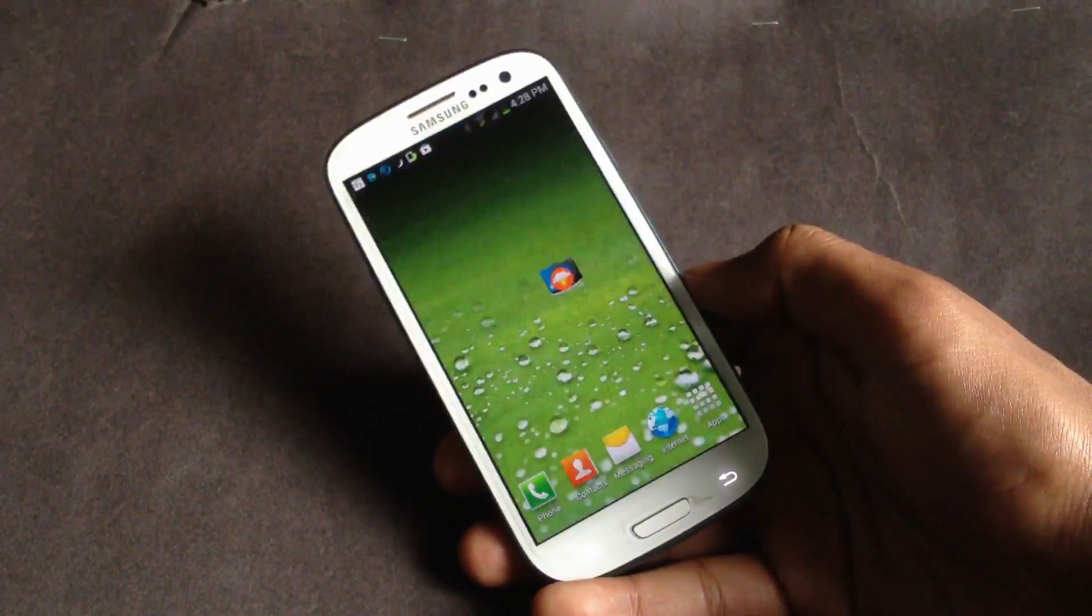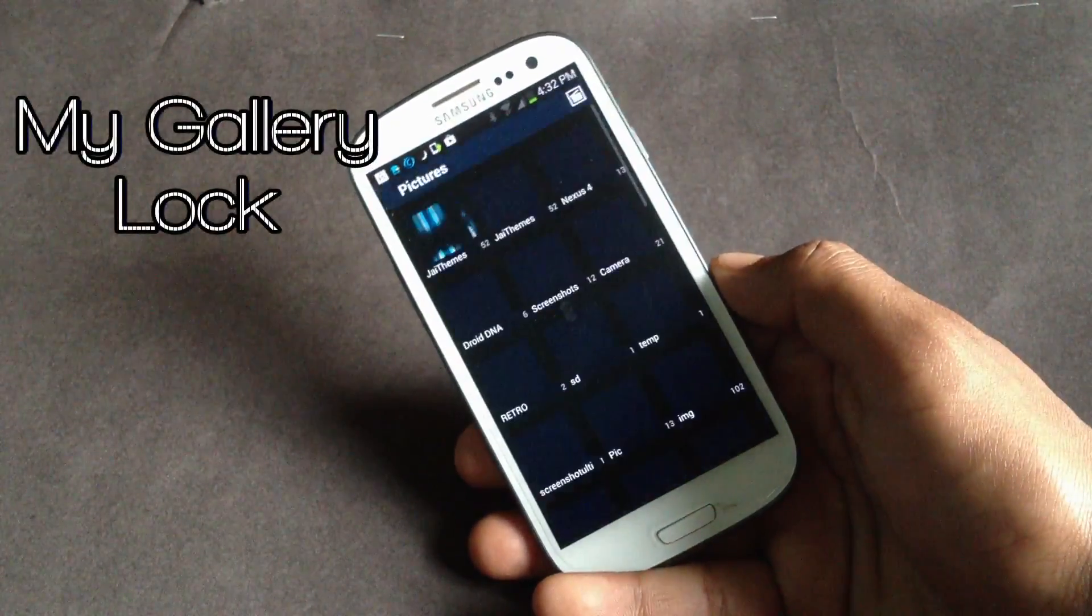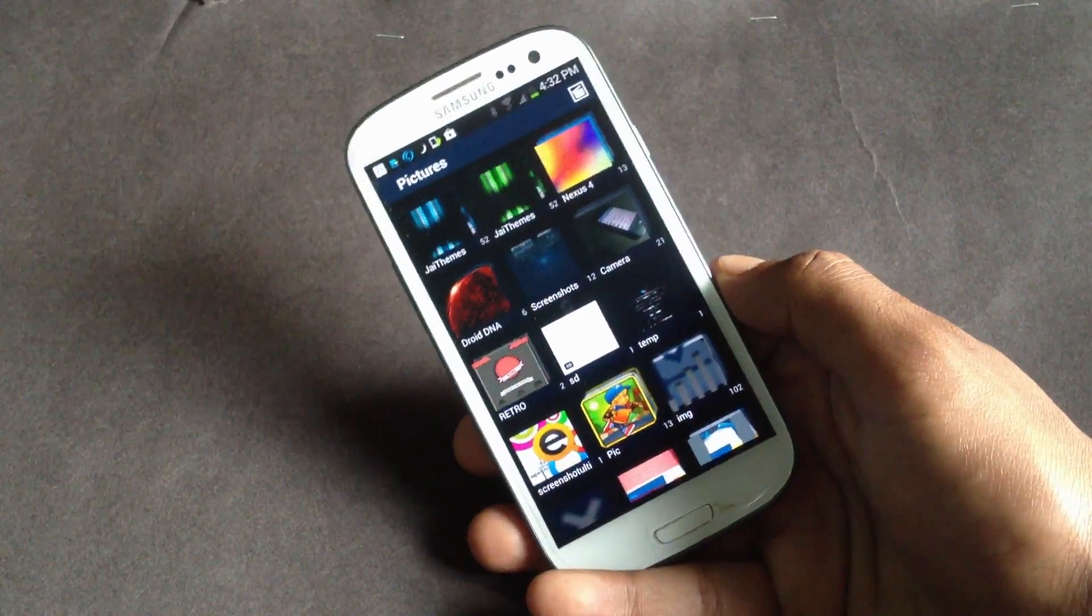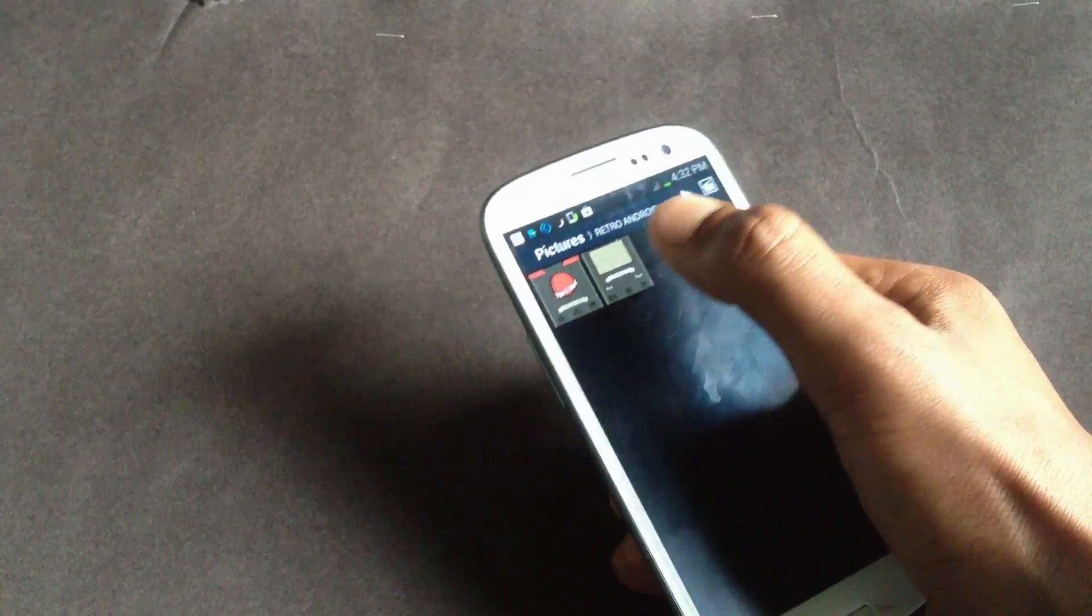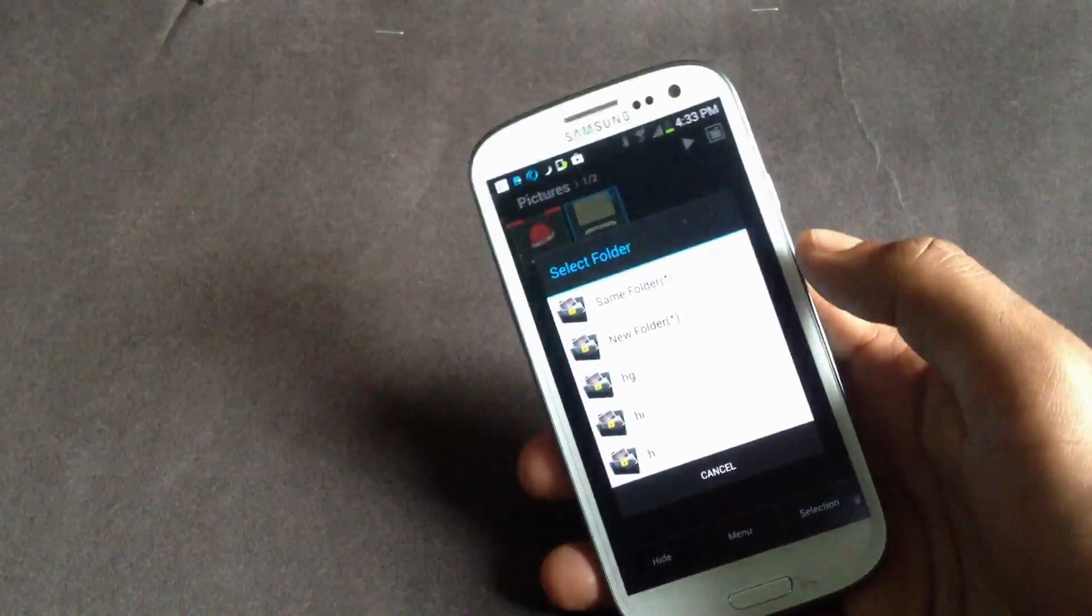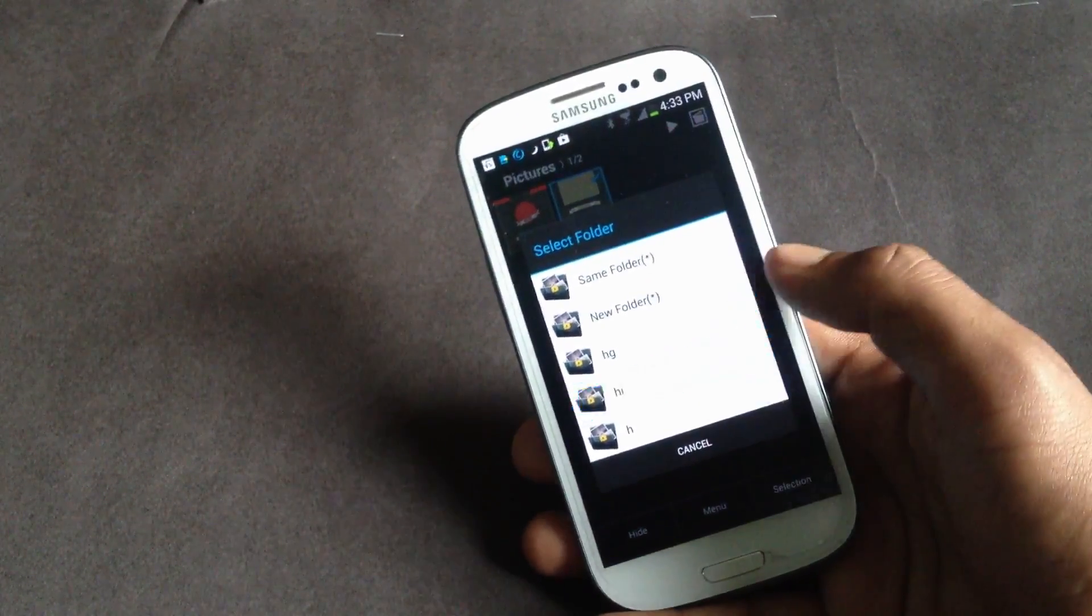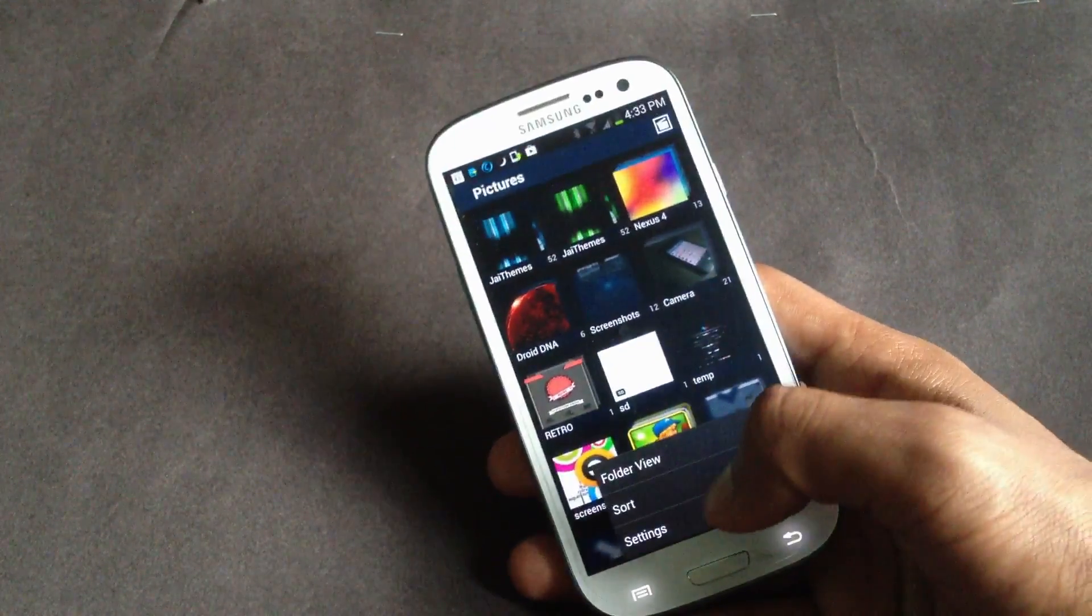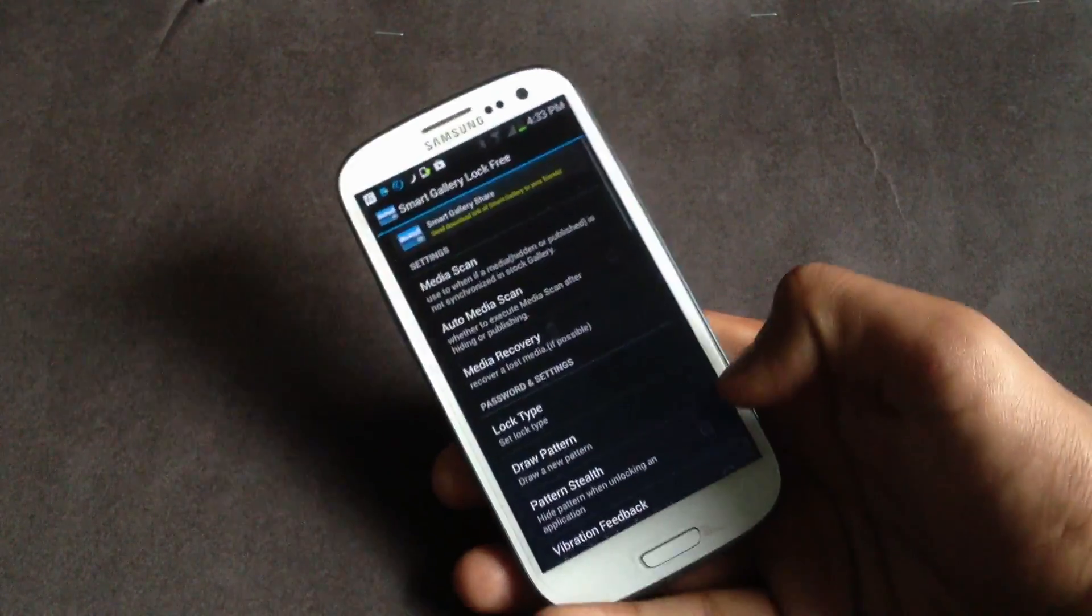Next we have Smart Gallery Lock. Using this app you can hide your images and videos that you don't want to show to others. It's very easy - just hold your image or video that you want to hide and press the hide button here. You can also create your own folder where you want to save that image. In the settings option here you can set up your password and you can also hide this app from your home launcher, so it won't display on your launcher.